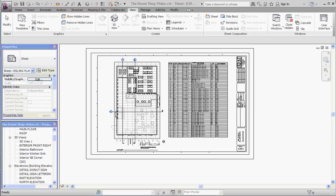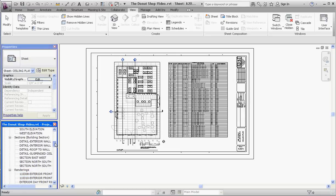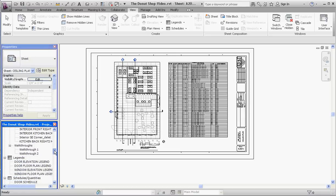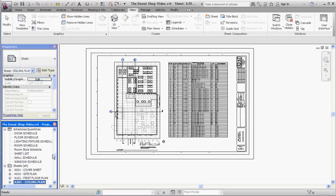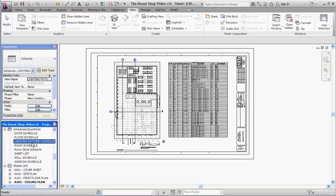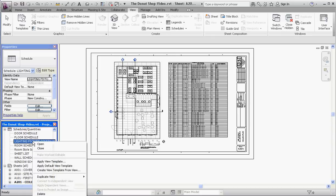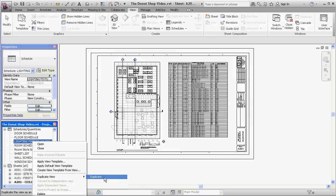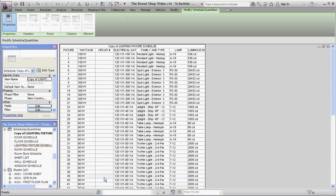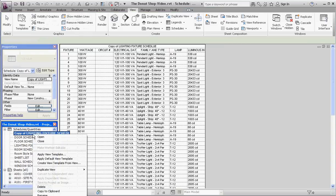Let's get started. Go down to our schedule section in the project browser and look for a lighting fixture schedule. Right-click on it and we're going to make a duplicate of that. It calls it copy of lighting fixture schedule. We're going to right-click on that and rename it.